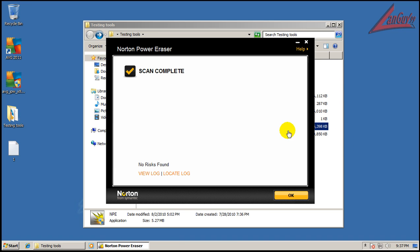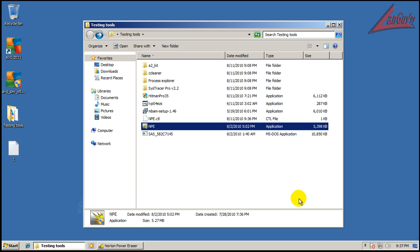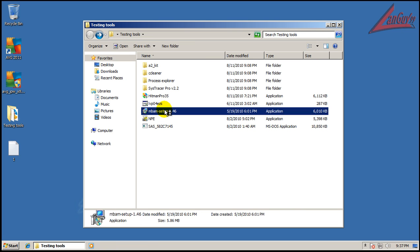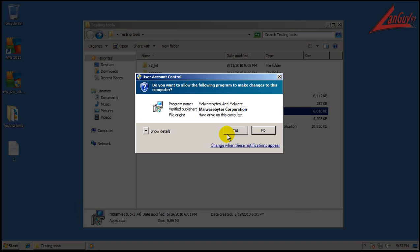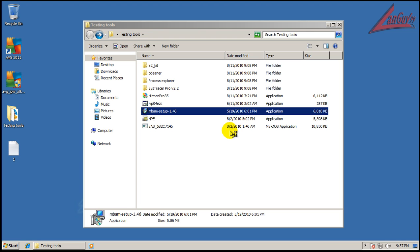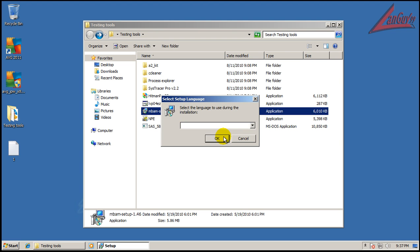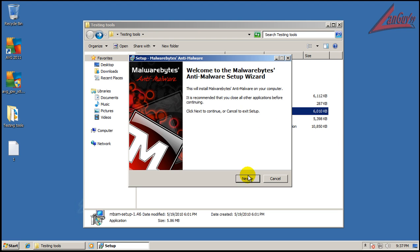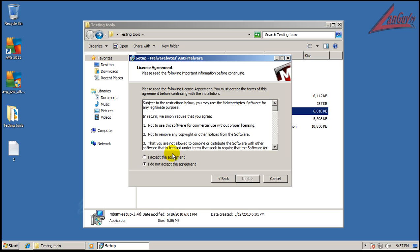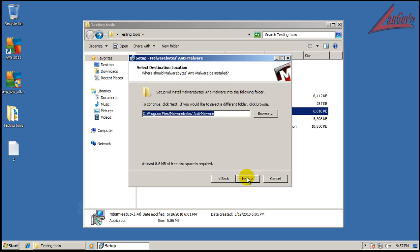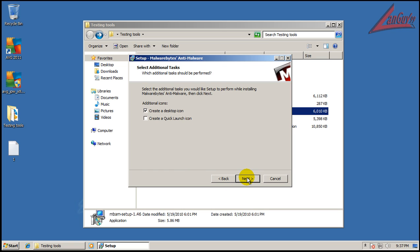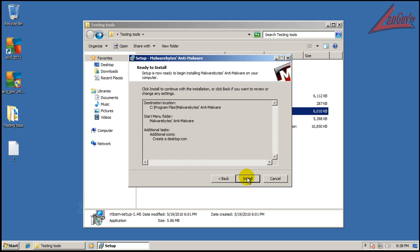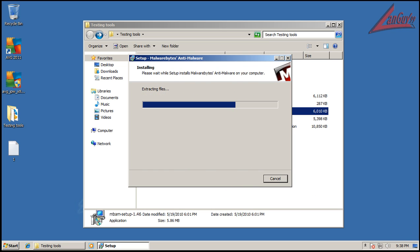All right, so I decided to run Norton Power Eraser, and it didn't find anything. So, that means that there's probably nothing major infecting the system. So, what I'm going to do is I'm going to do a scan with Malwarebytes, and I'll be back when it's done.